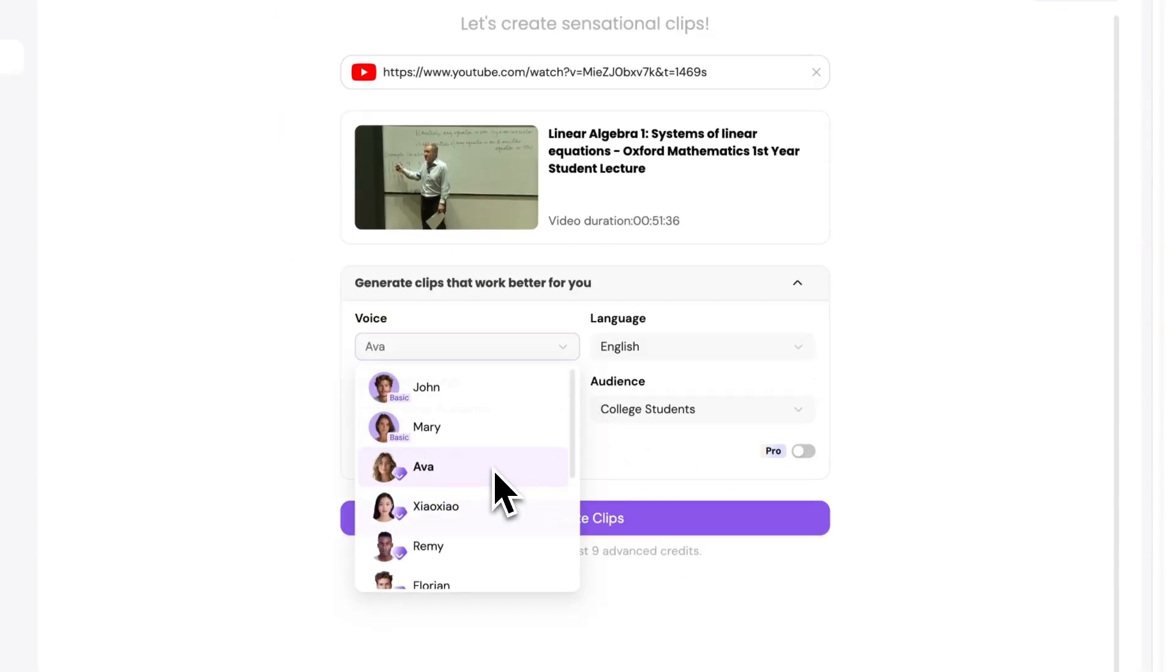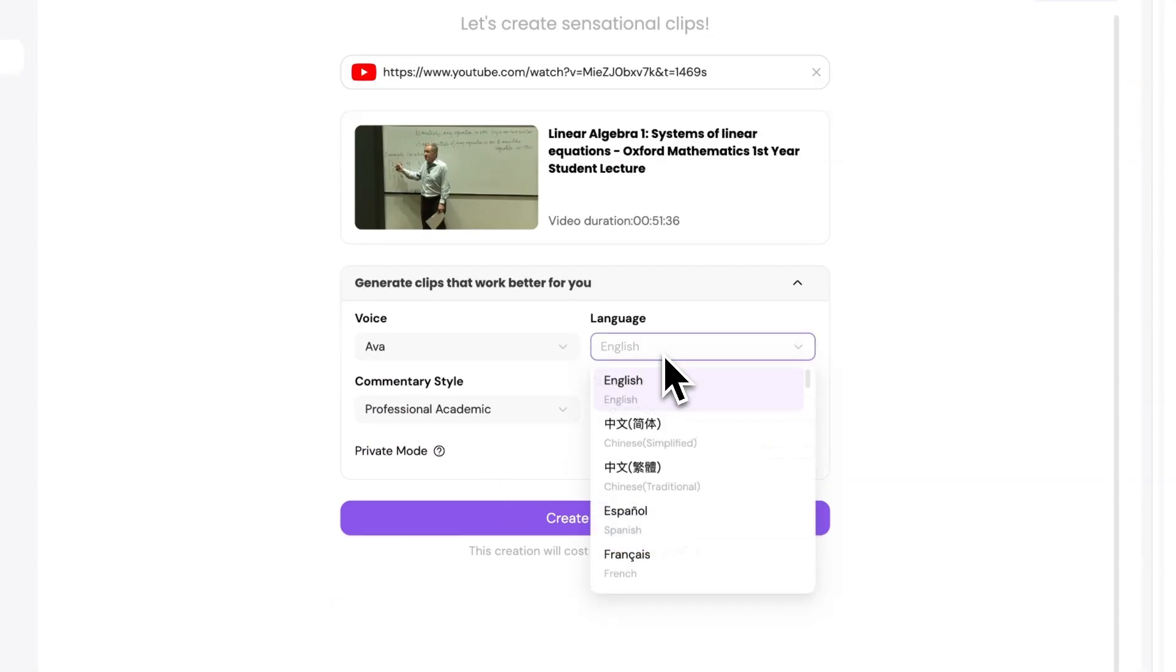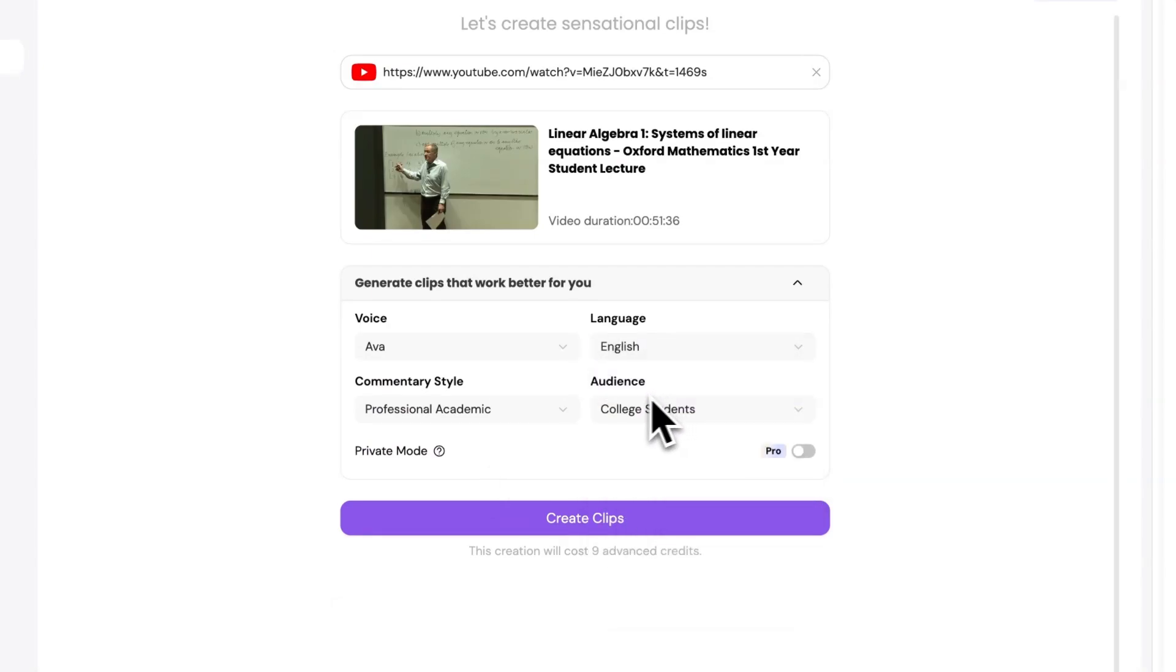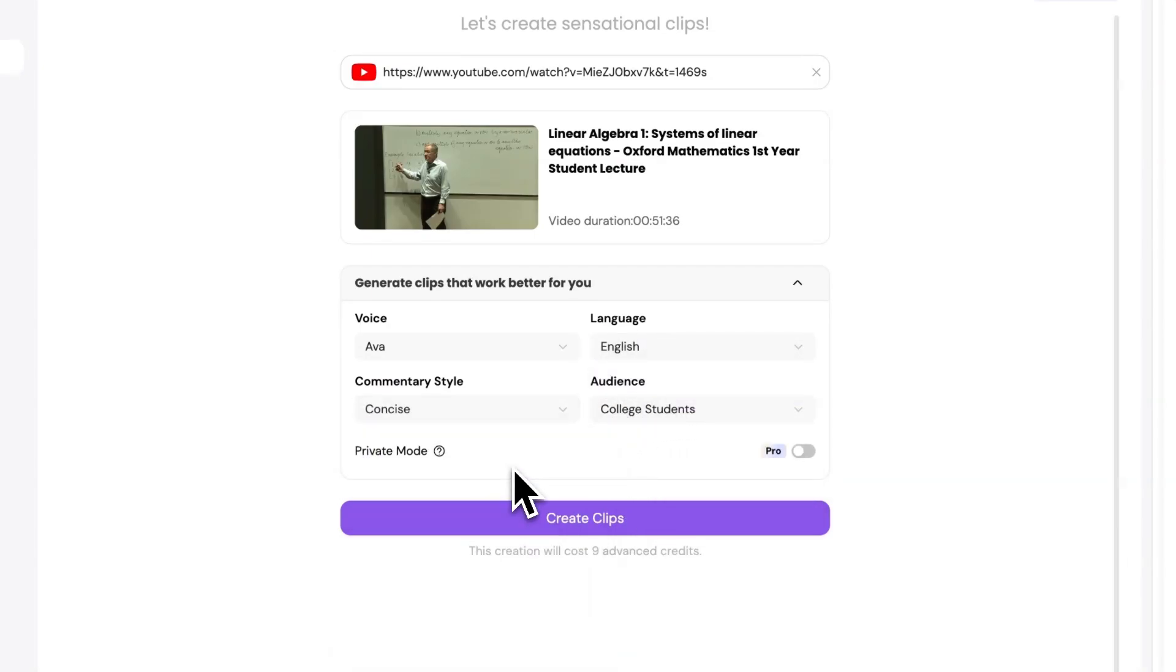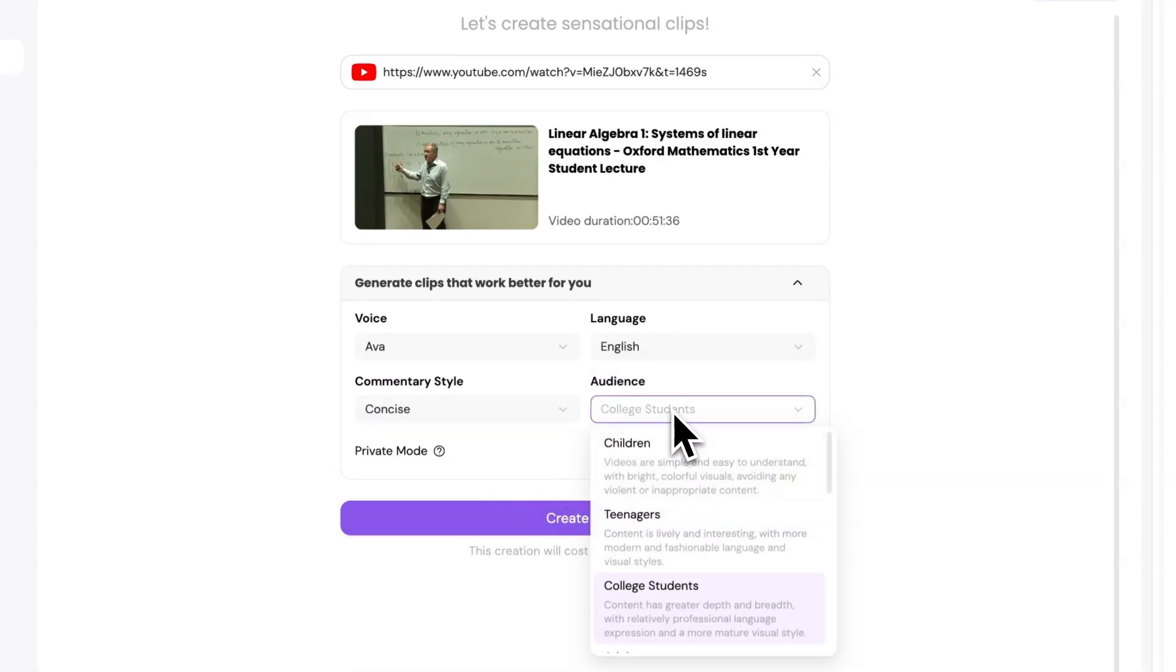You can set the narration voice, language, commentary style, and audience for the shortened video.